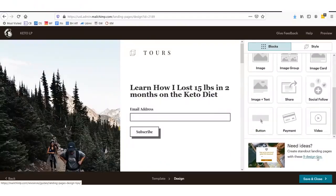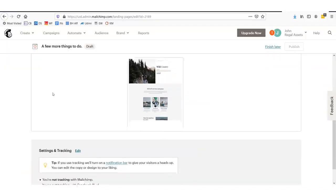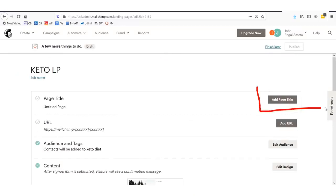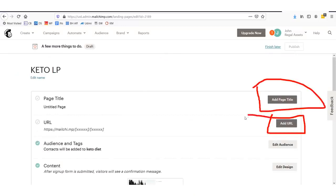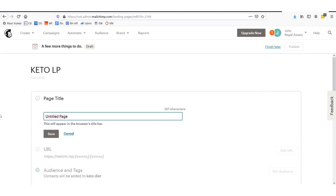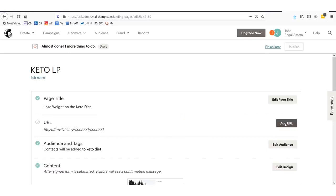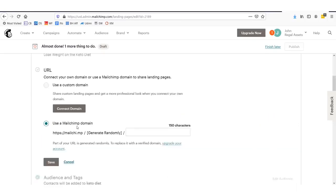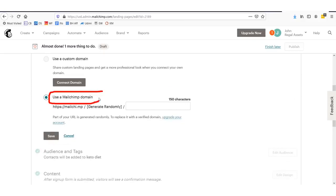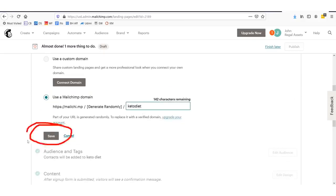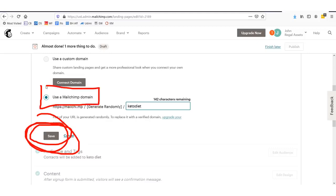Once you're done, click save and close in the lower corner. To finish setting up, you need to add a page title and create a URL for your page. We're going to add a page title: 'Lose weight on the keto diet.' Then we'll add the URL — click this final step, select use MailChimp domain, and type keto diet. Click save. Make sure you click 'use MailChimp domain' so you can do this without having your own website and still collect emails to market to.